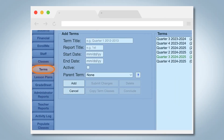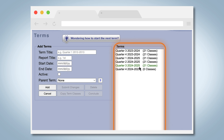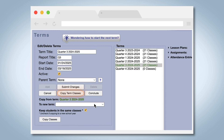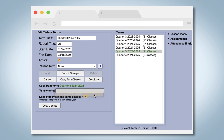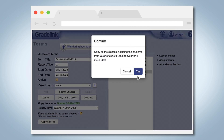To start Quarter 4, go to the Terms tab and select Quarter 3. Click Copy Term Classes and select Quarter 4. Leave Keep Students in the Same Classes checked. Click Copy Classes.